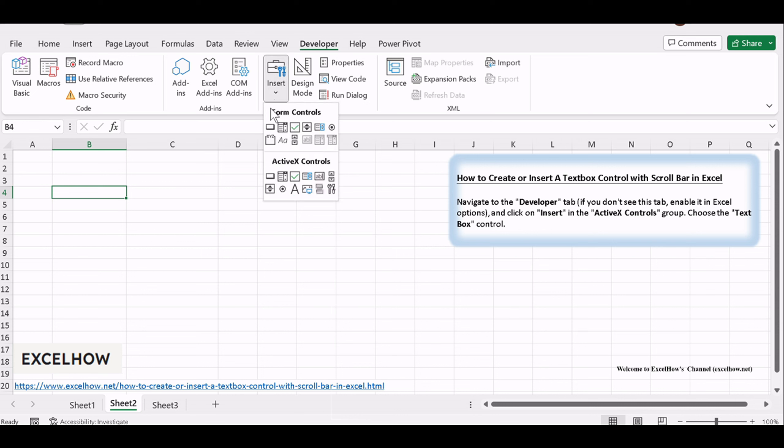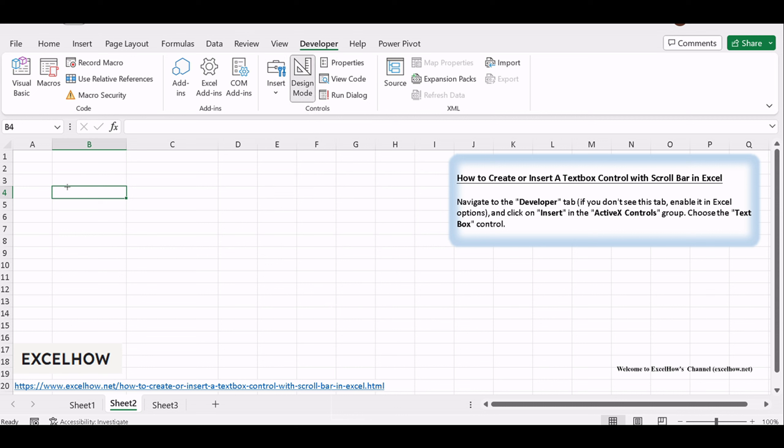Choose the Textbox control. Click and drag on your worksheet to draw the textbox. This will create a designated area for your text. It's essential to size it according to your content needs.